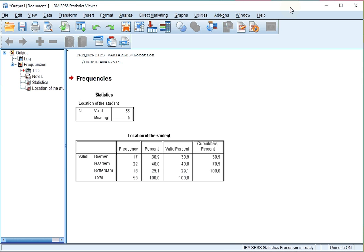Welcome. In this video I'm going to show you how to generate a bar chart in SPSS from a given frequency table. If you don't know how to generate a frequency table, please check my other videos on this topic.